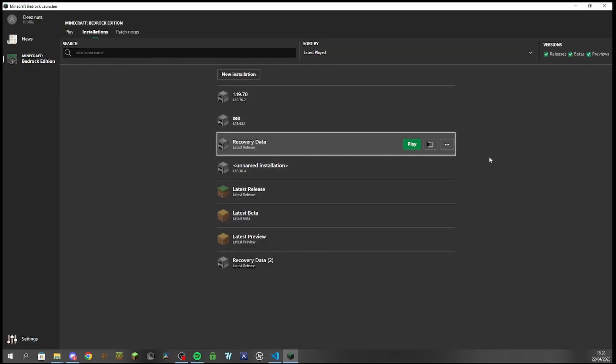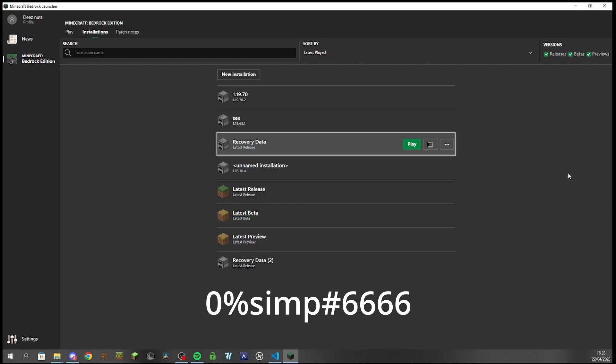And then you just click play and you just let it fully load. And you close that and you go back to your regular Minecraft launcher and launch your game, and then you should be on 1.19.70. If you're still having problems, you know, feel free to send me a DM on Discord, Zero Percent Simp hashtag 6666, and I will try my best to assist you. Anyway, bye for real this time.